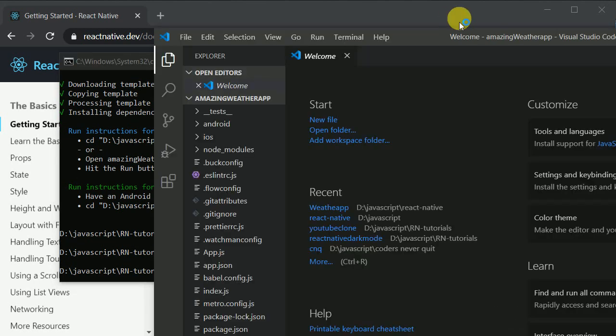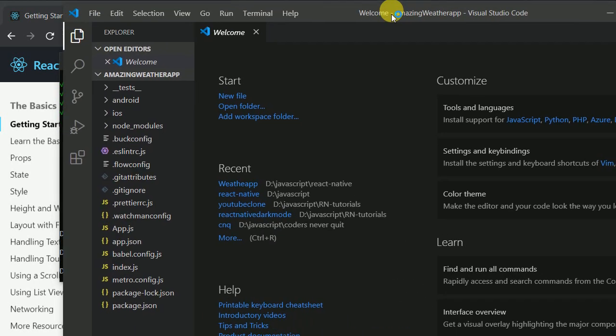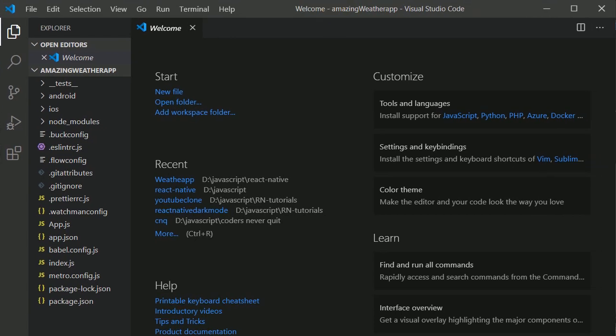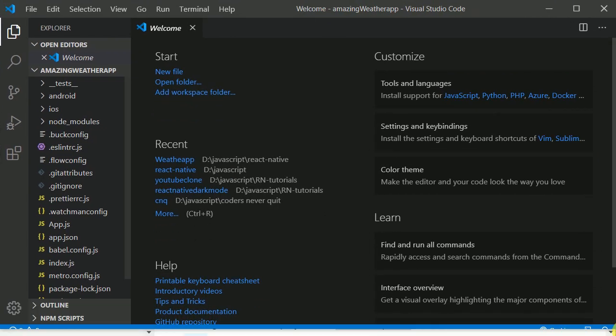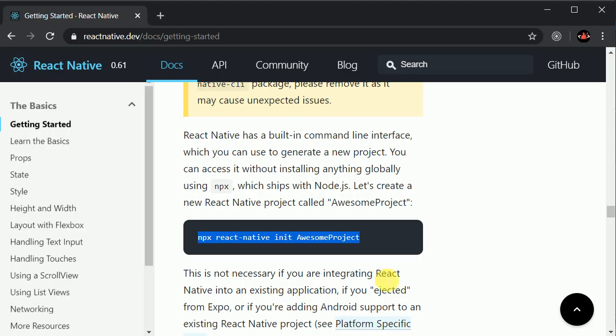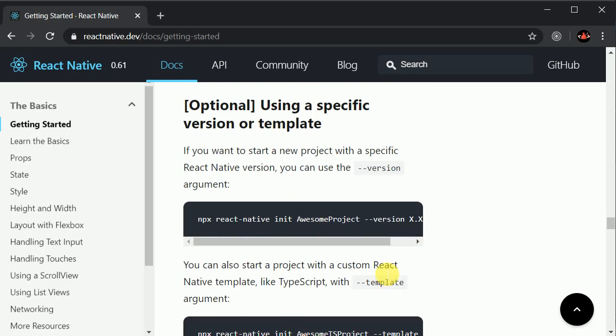Let me fit this to my screen size. In order to run our application, we can type in here...